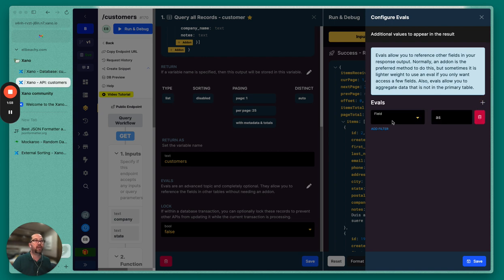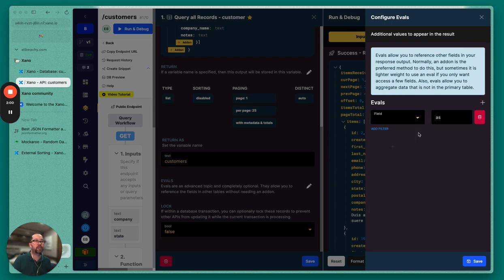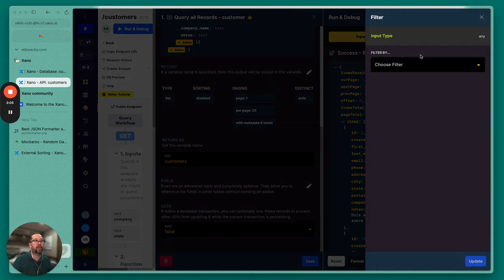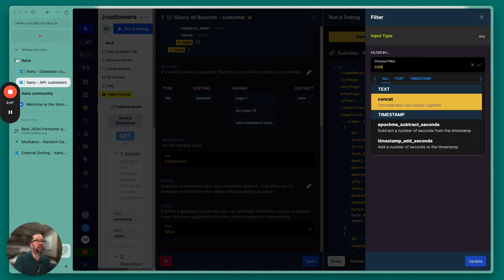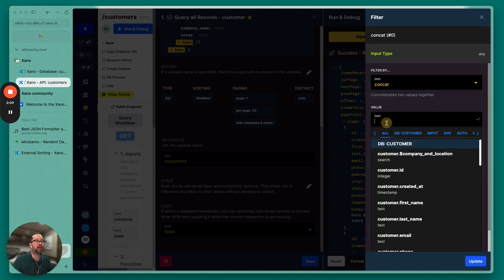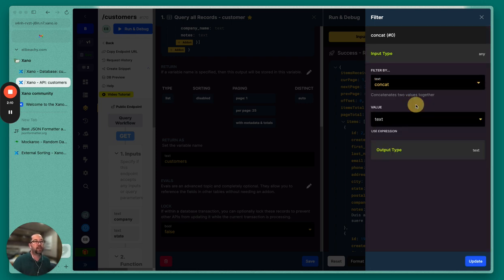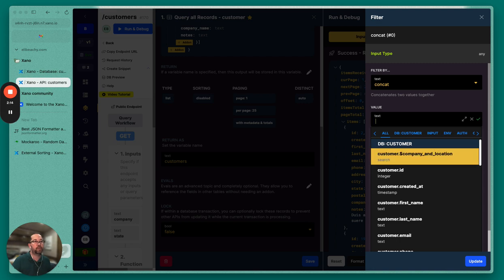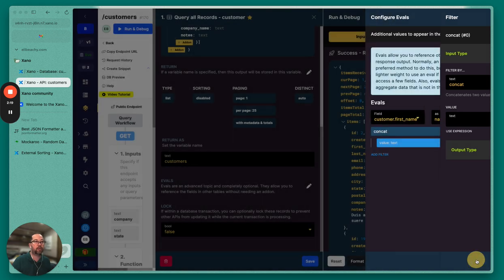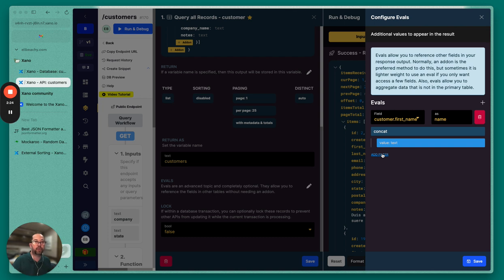So let's just say eval, and then we're going to grab first name. And let's just say we're going to return this as name. So first name, and then we're going to use a concat function. So let's say concat. And in here it's going to be a space, and we could use expression to build out more of this, we're going to keep it using the standard Xeno filters just for now to keep it easier.